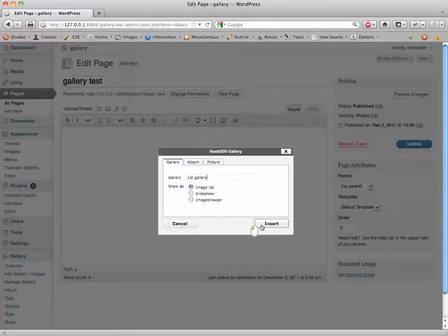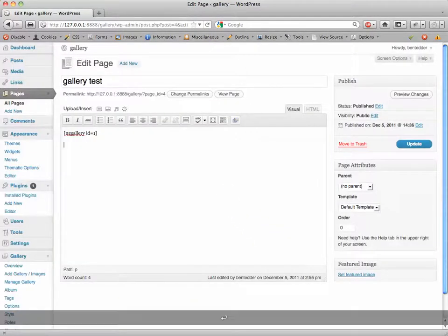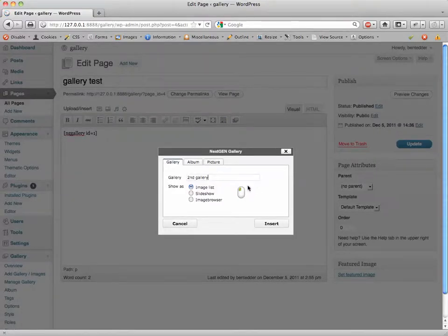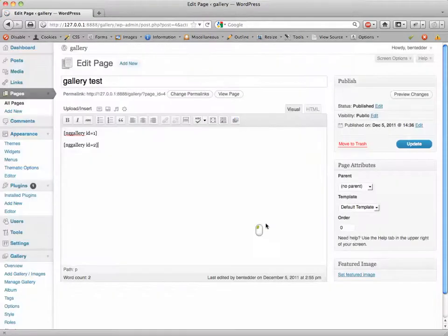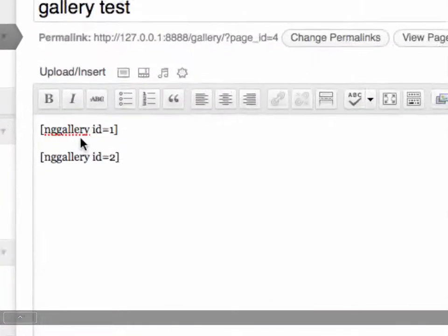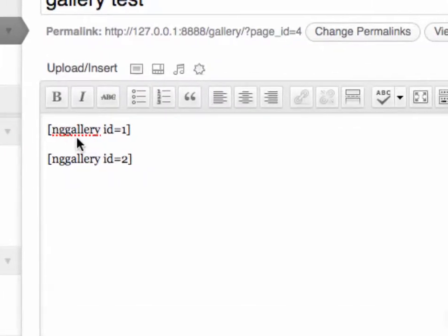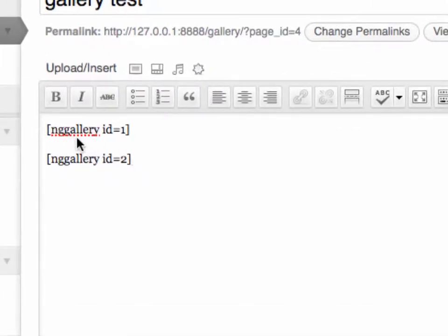I'll do that again for you real quick. It's pretty straightforward. Over here on the left side I will insert First Gallery, return, insert Gallery Two, Second Gallery insert. You can see what it puts in there: NG Gallery ID equals one and two.